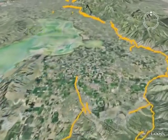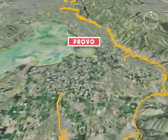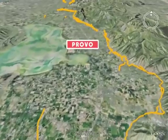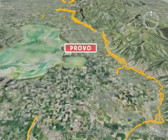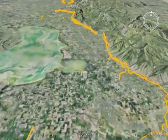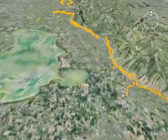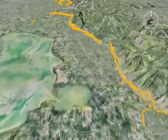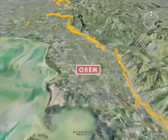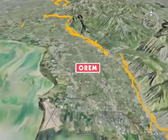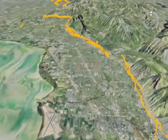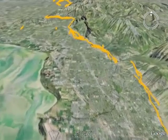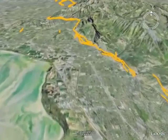Although no large earthquakes have occurred on the Wasatch Fault since Pioneer Settlement in Utah, the geologic record shows that numerous large surface faulting earthquakes have taken place on the Wasatch Fault over the past 10,000 years.